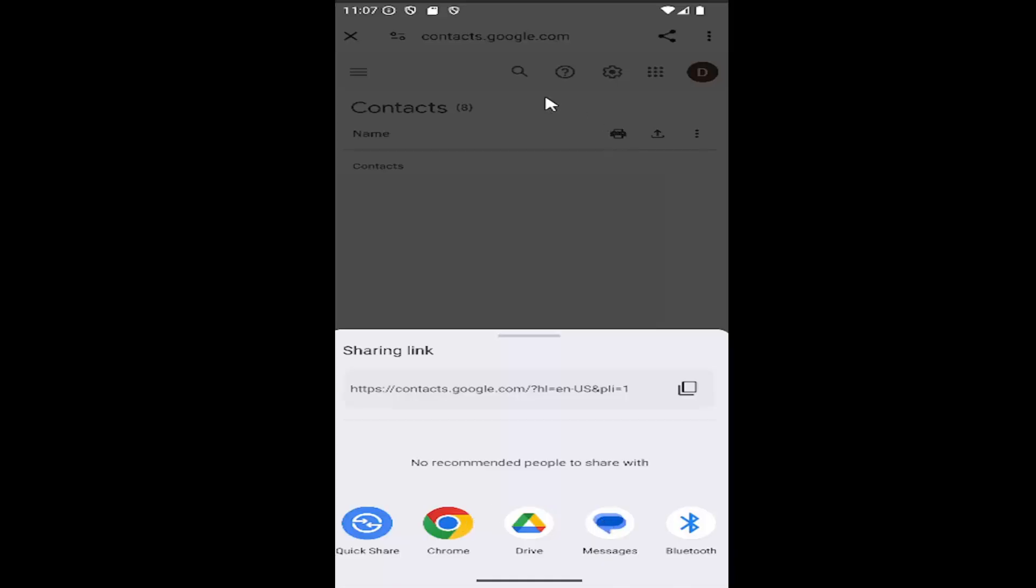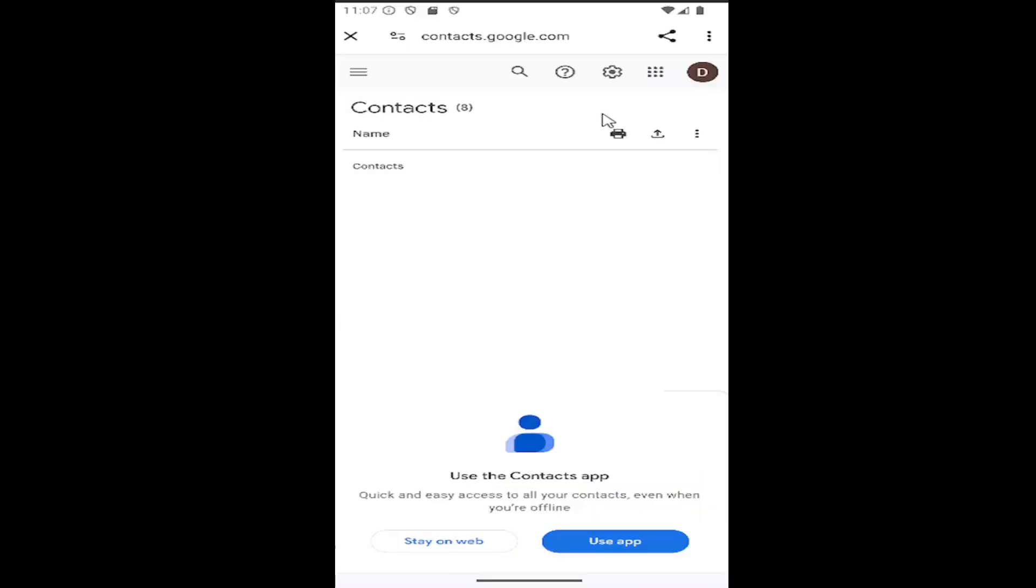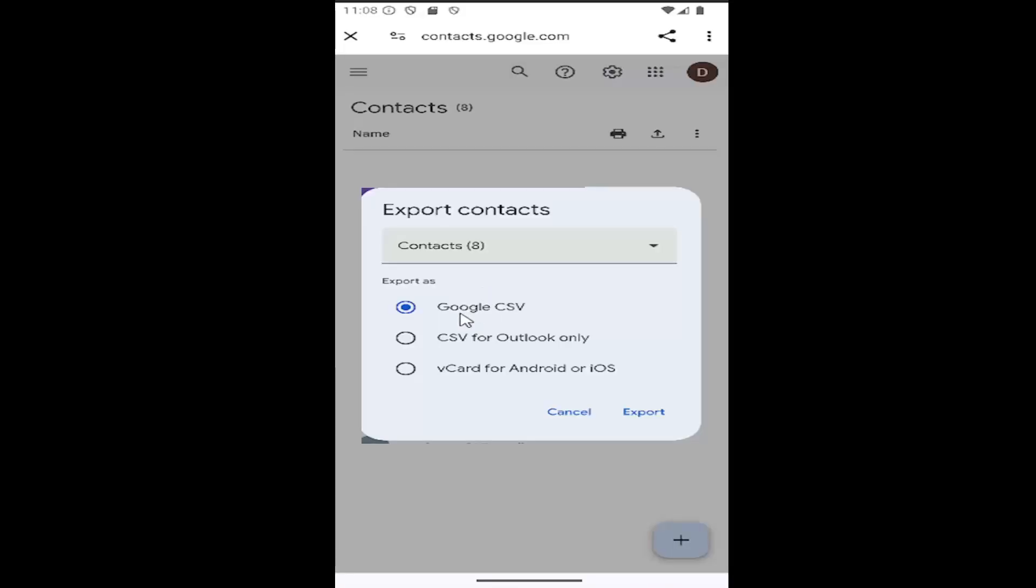If you click out of here, another option is to click the little up arrow next to the name column up at the top. If you select that, there's an option to export to Google CSV file. You could do CSV for Outlook only. You could also do a vCard for Android or iOS and then select export. So that's another way to share it too.